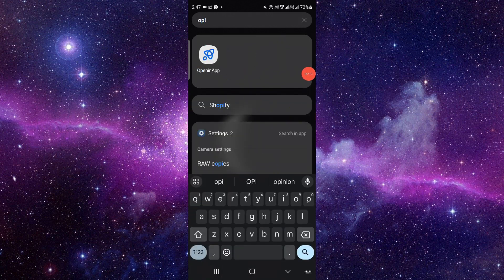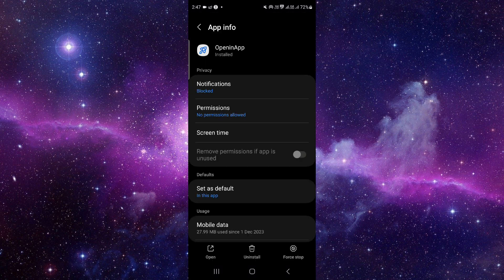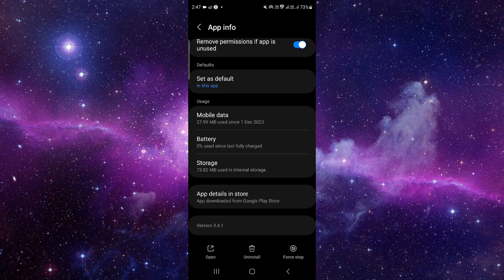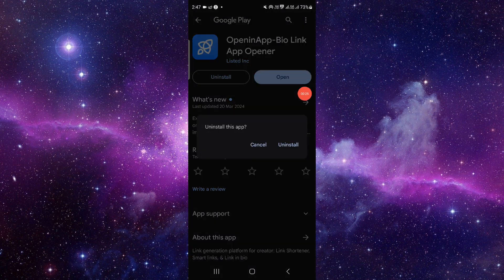So here we can see, just press and hold it here, click on app info. So from here you have to go to the last second option here and then you have to click on this uninstall button.